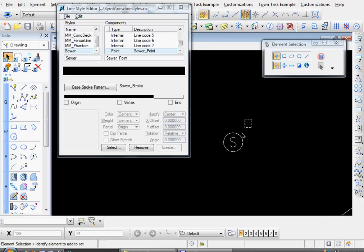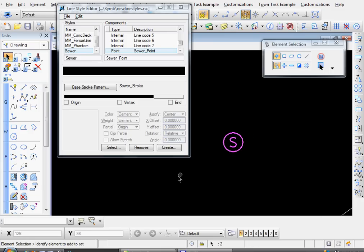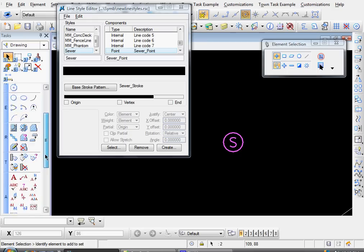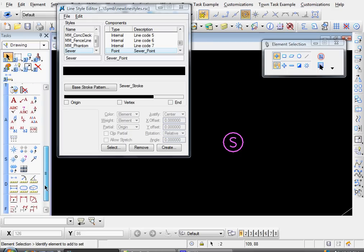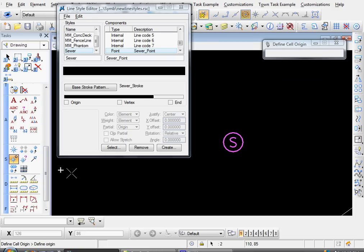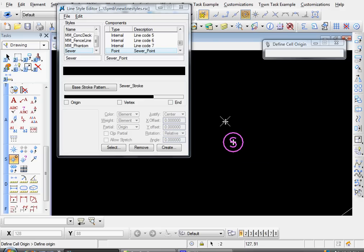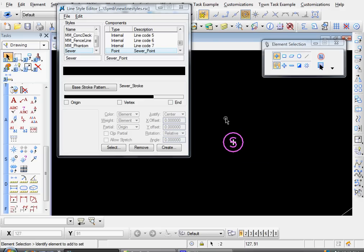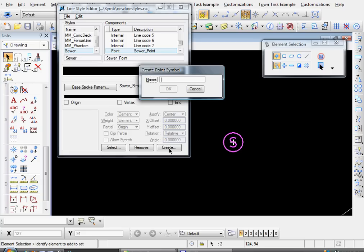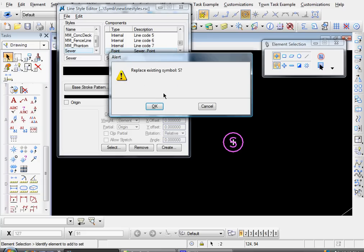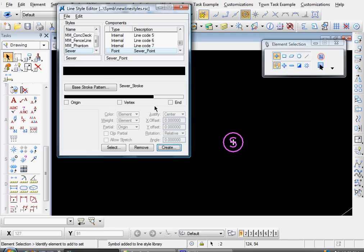Now basically we have to create a cell out of that. So go ahead and highlight that. And then come over here to your define cell origin. And snap to the center to define the cell. And now come back to your line style editor dialog. And select create. And we'll name that S. Click OK. And replace existing symbol. There must already be one in there. Let's overwrite whatever it is. OK.